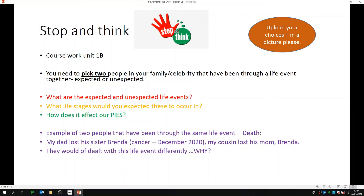What life stage did it happen to them at? My dad was obviously older than my cousin, so he was more understanding. My cousin felt very bitter that he lost his mom, whereas my dad had already lost a few of his sisters, so he knew how to feel and how to react. In this section, I want you to stop and think about two people in your family that have been through the same life event. Upload your choices of who your two people are and what life event they have been through, and I will have a look and get back to you. Good luck.